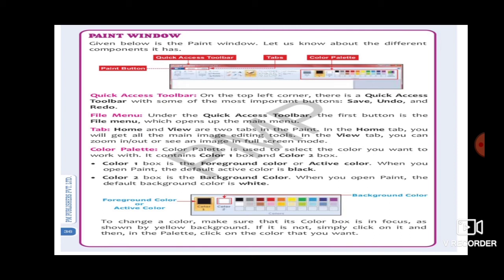To change a color, make sure that its color box is in focus as shown by a yellow background. If it is not, simply click on it, then click on the color you want in the plate. If you don't want black and want any other color, click on that color in the plate and then on Color 1 box, and your color will be changed. This is how you use the color plate.